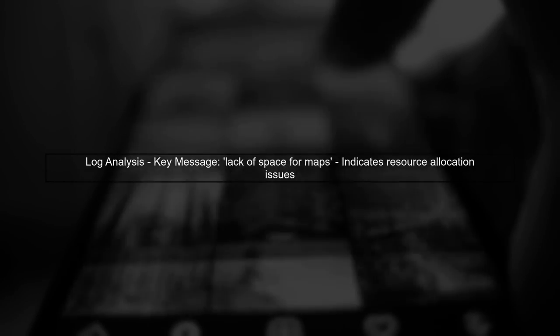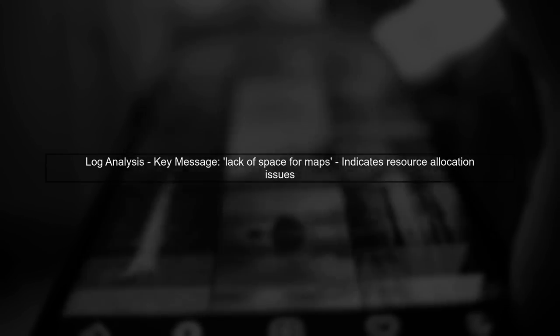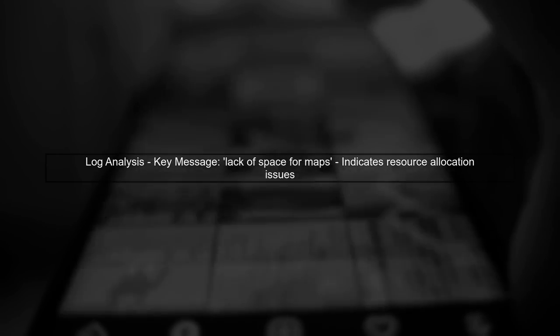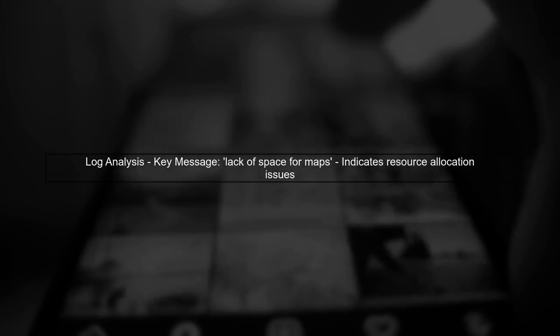Now, let's look at the logs you provided. The repeated messages about lack of space for maps indicate that yarn is unable to allocate resources for your map tasks. This is likely due to the low disk space.